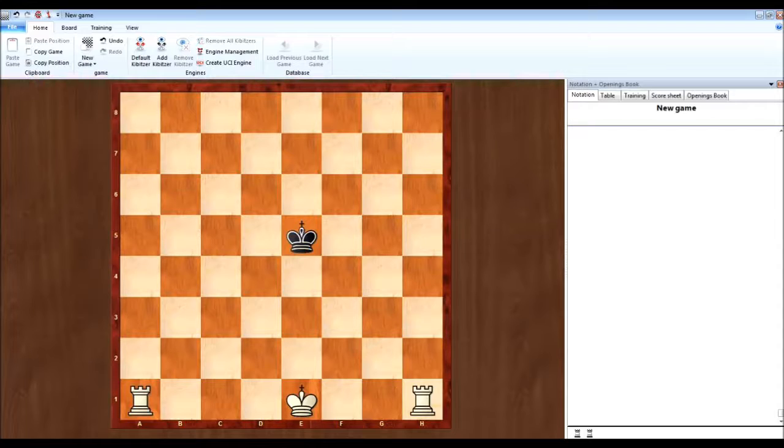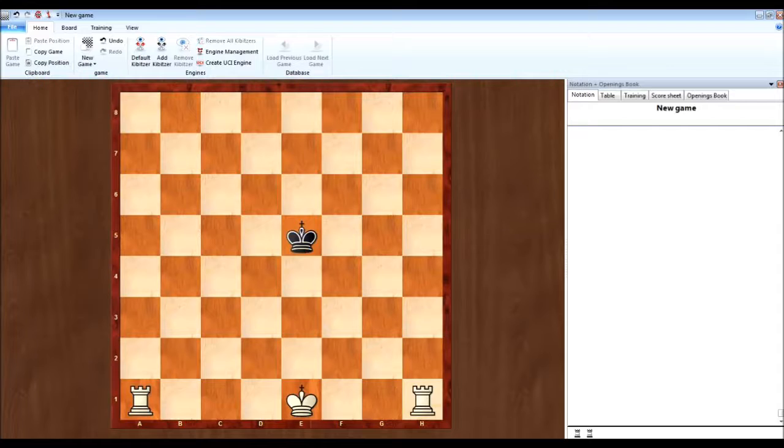So today we are starting off with a really basic checkmate that you should really be aware of, if not already. It is the king and two rooks checkmate.